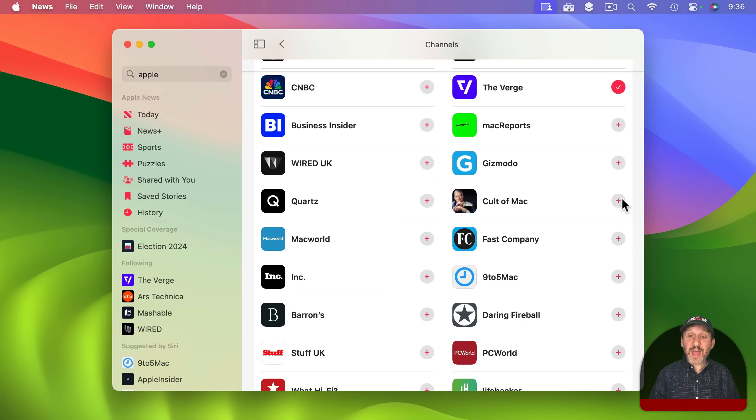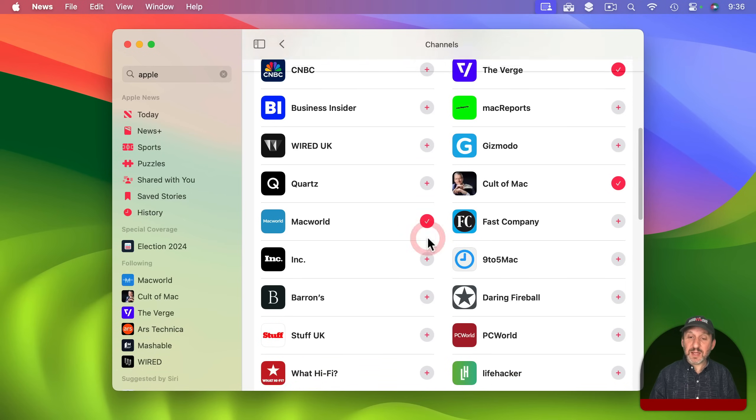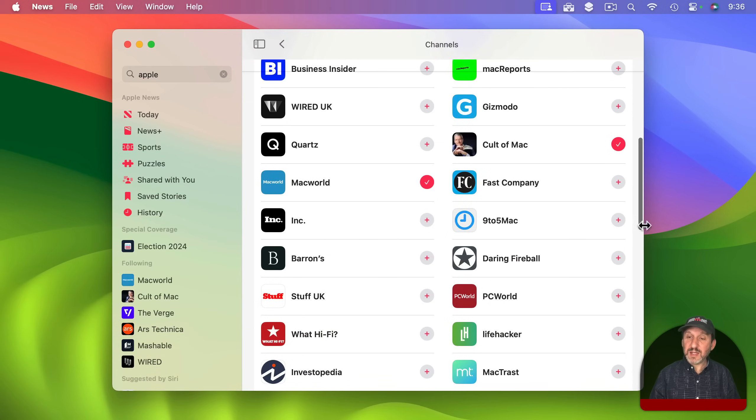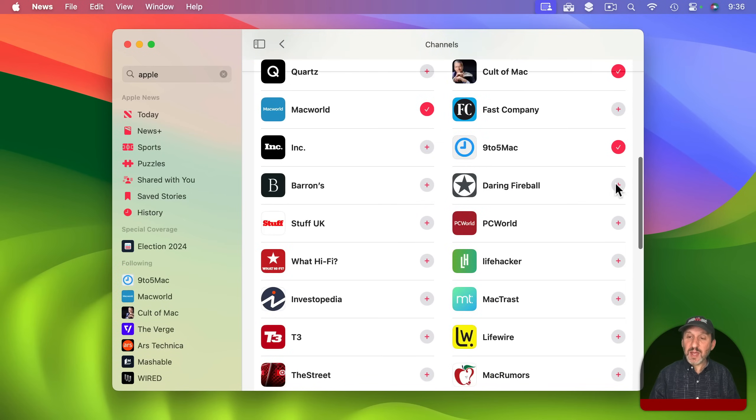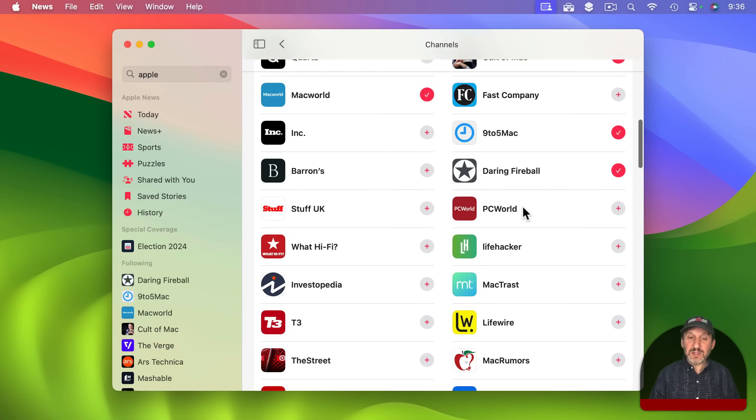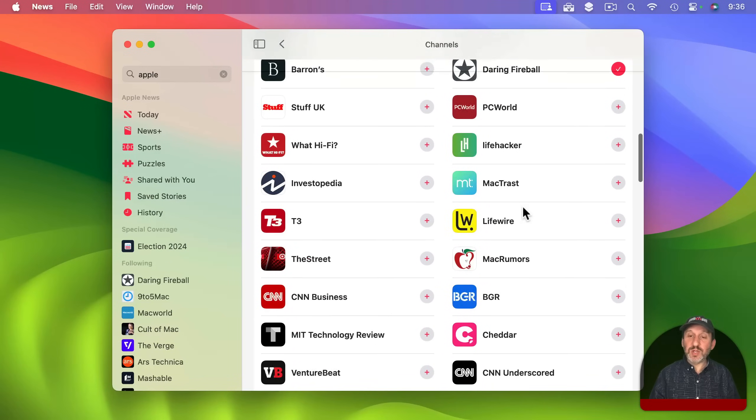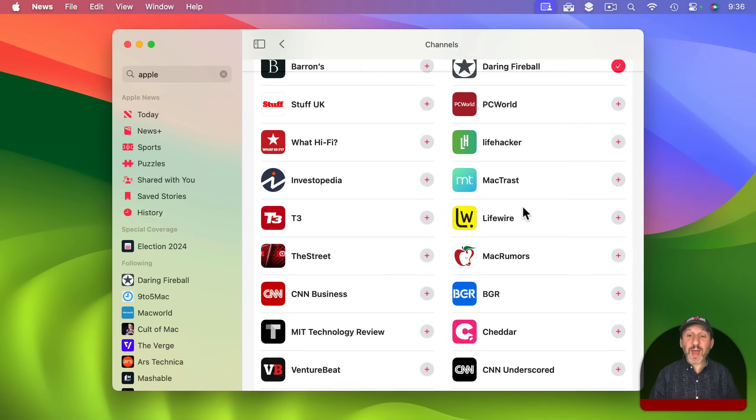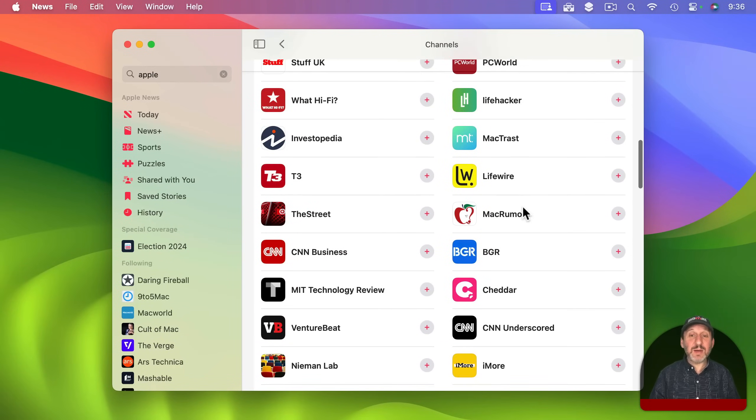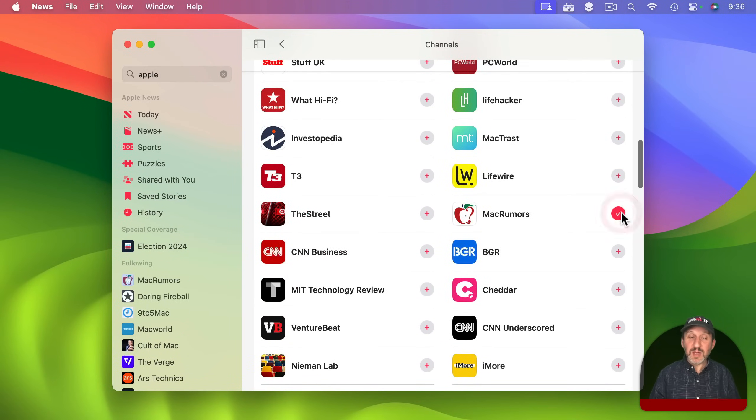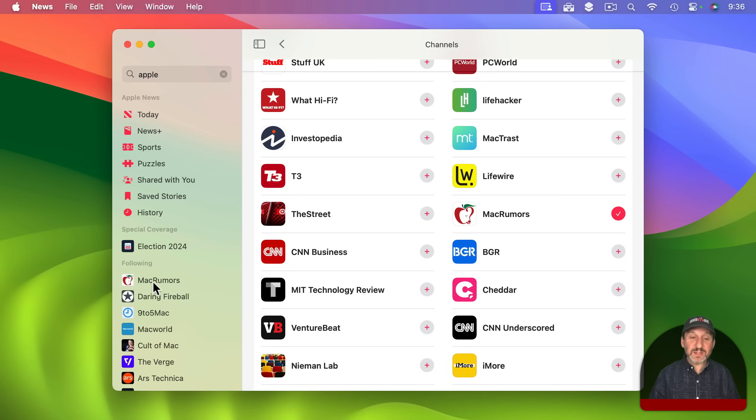There's some Mac and Apple specific sites like these. Let's add those and you can go through the list. You can always go back here and add more and even remove others. So now that I've added a bunch you can see the ones I'm following here.